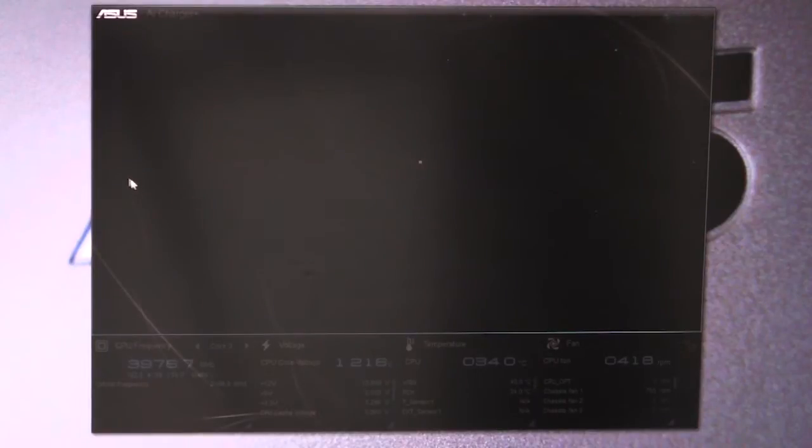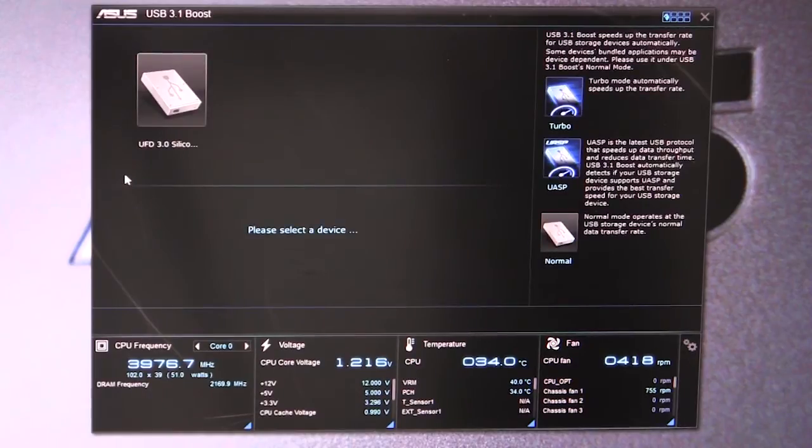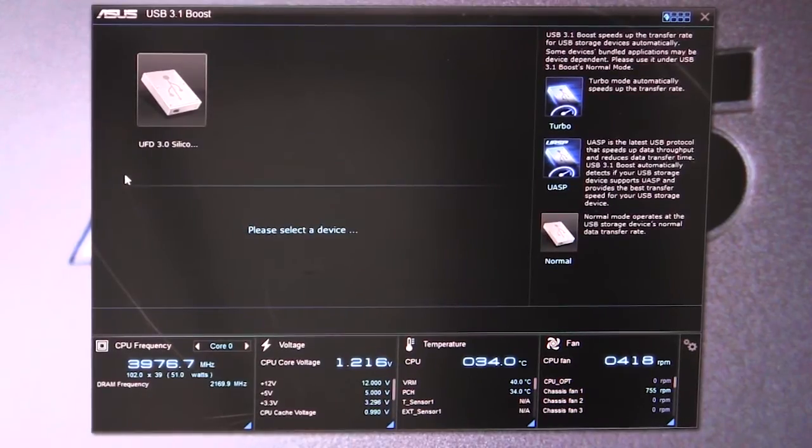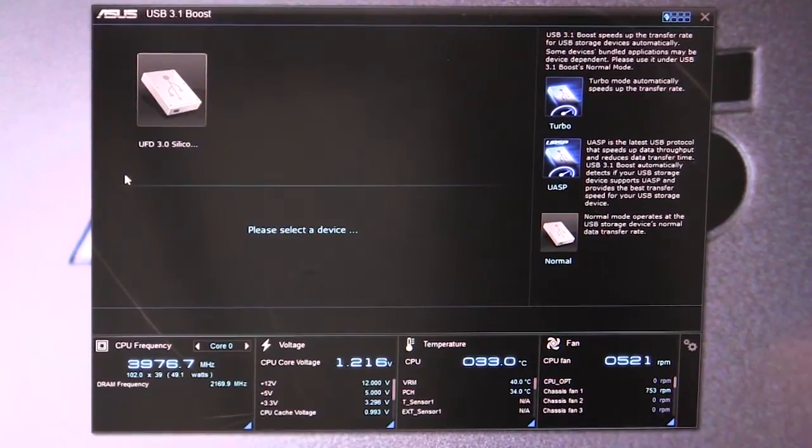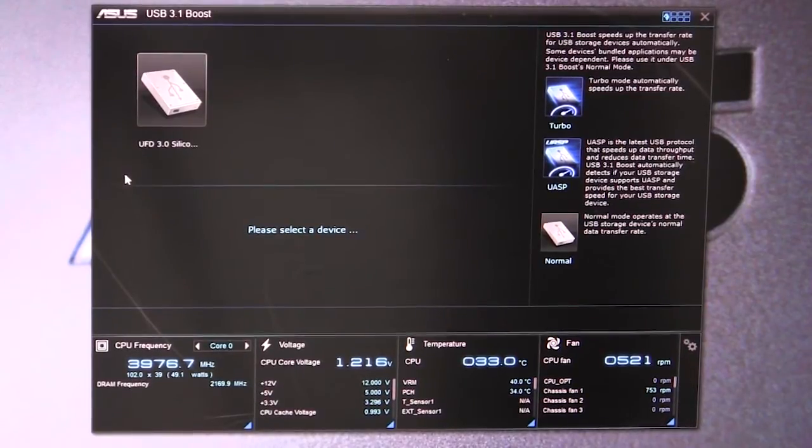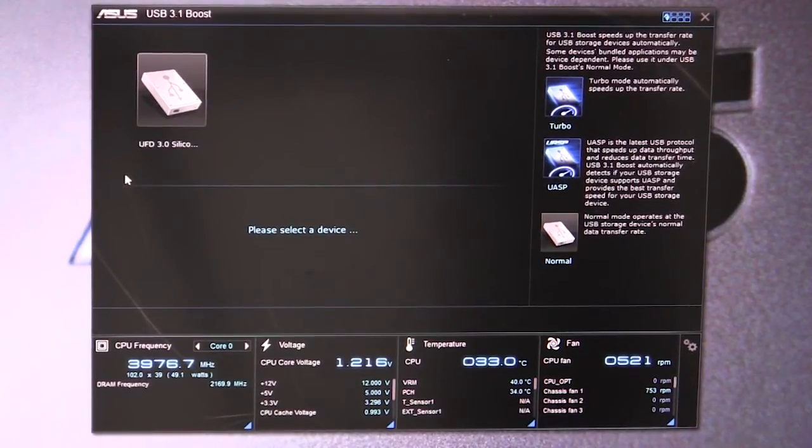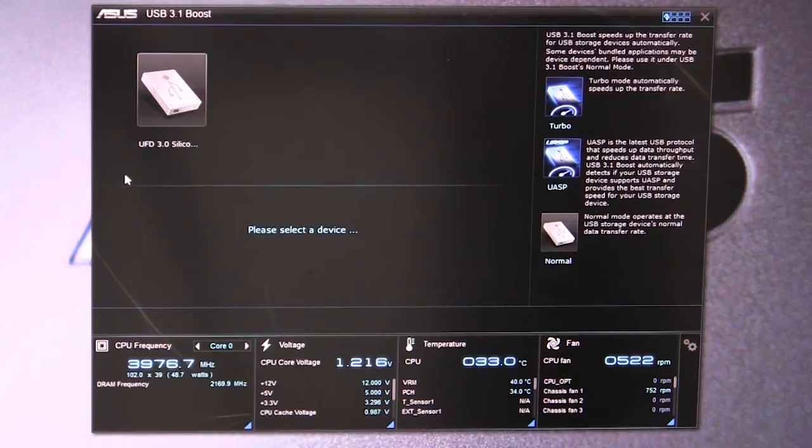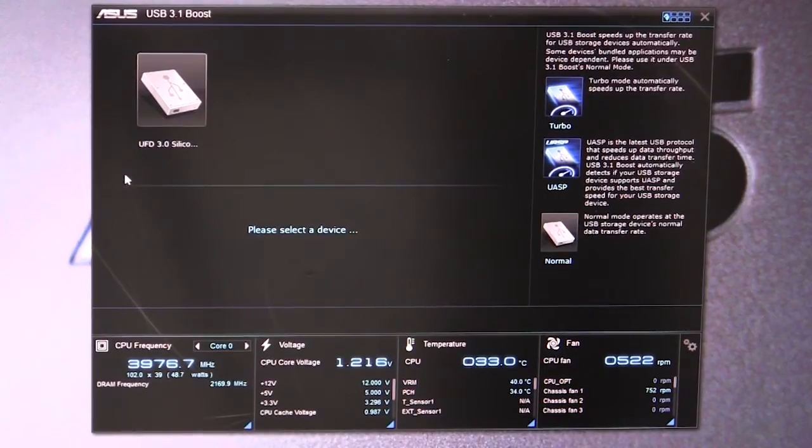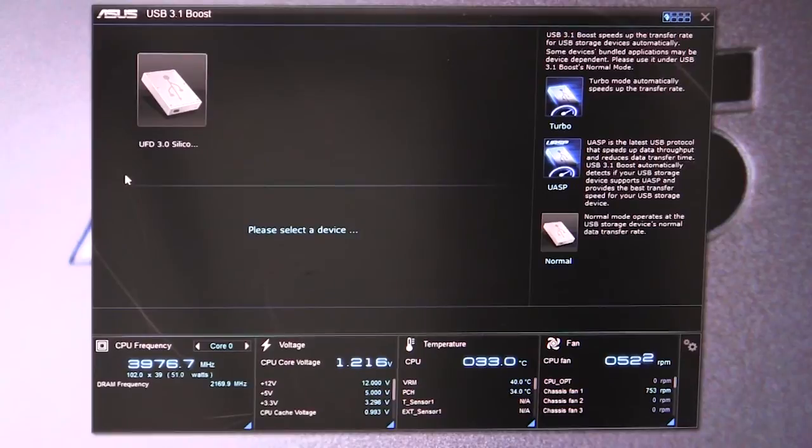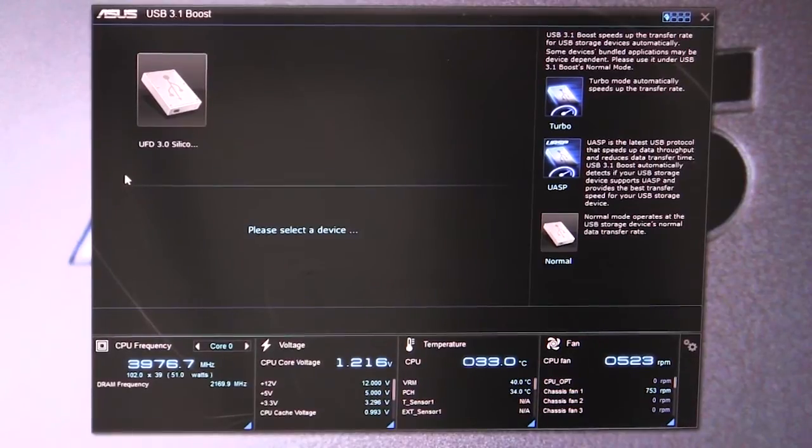We have our USB 3.1 Boost. What this will allow you to do is with your USB 3.0 devices, ASUS will install their own drivers for the USB ports and actually will have faster USB connectivity.